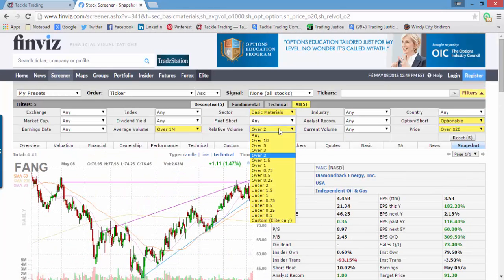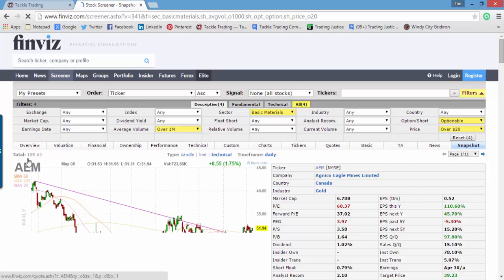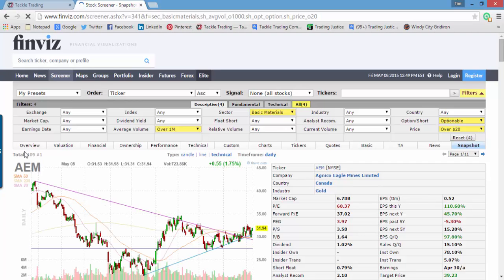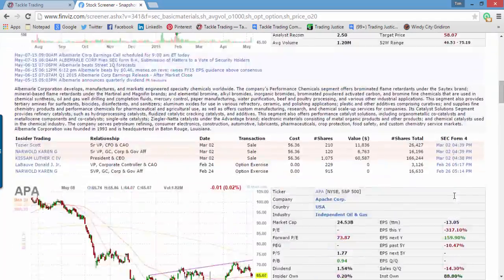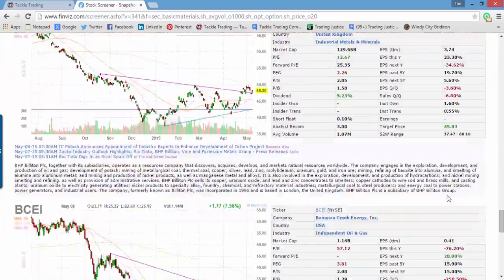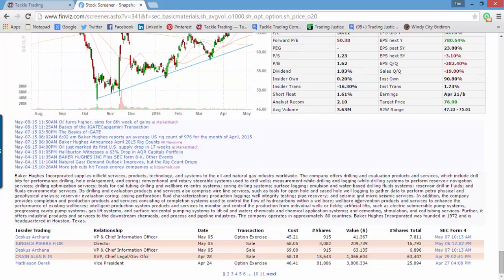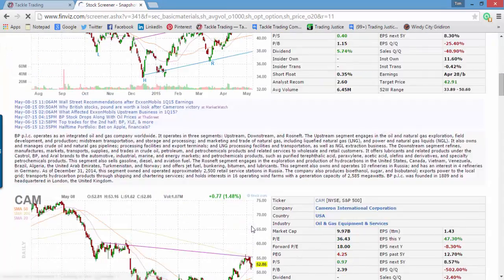One quick note: if I take out the relative volume filter, when there are more than around 20 companies, you're going to get different pages. If you have a really big list, consider refining it further. But if you do get to the bottom, look for the number of pages — you can always click Next and keep looking through your scan until you find candidates you want to trade.